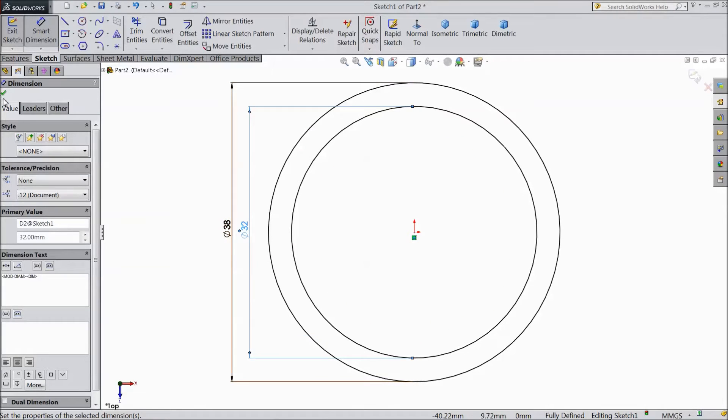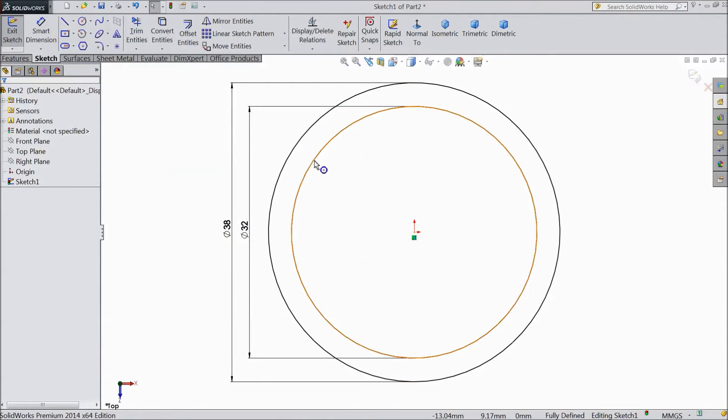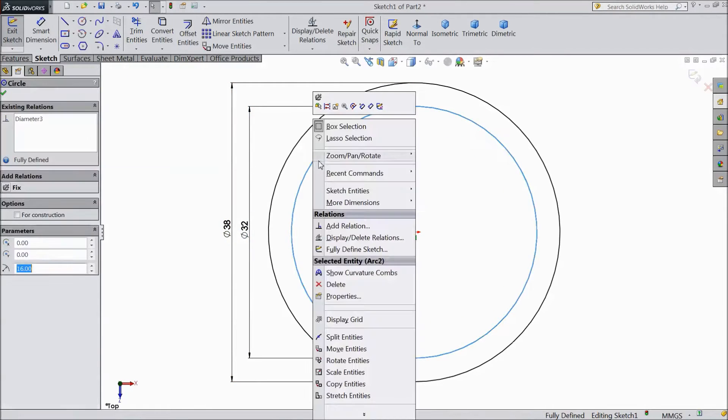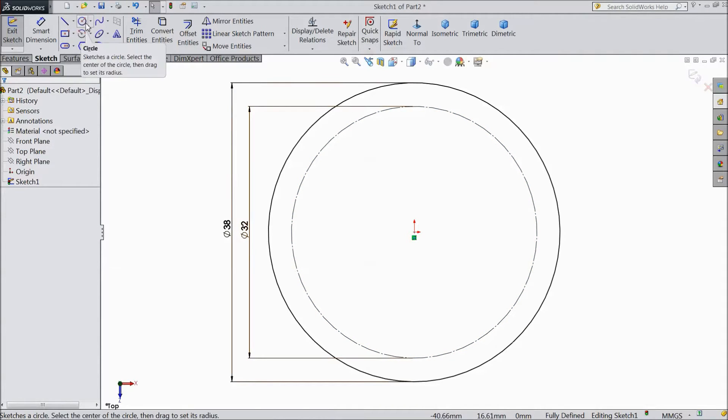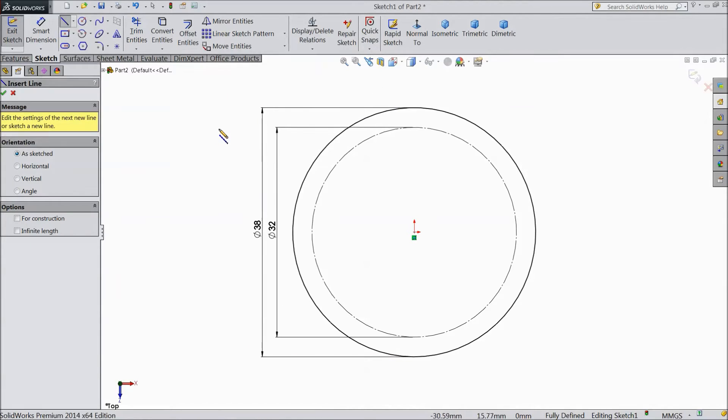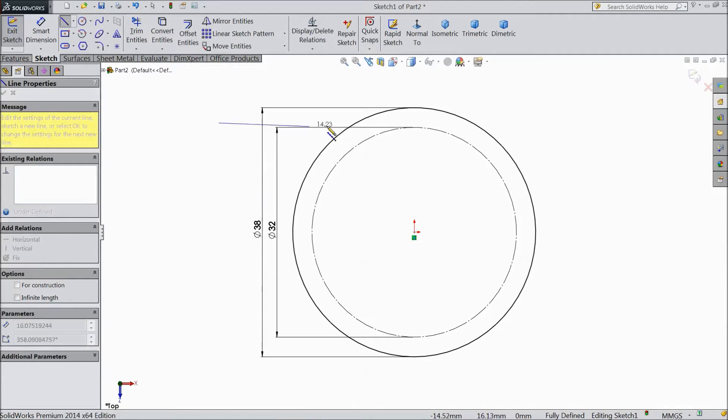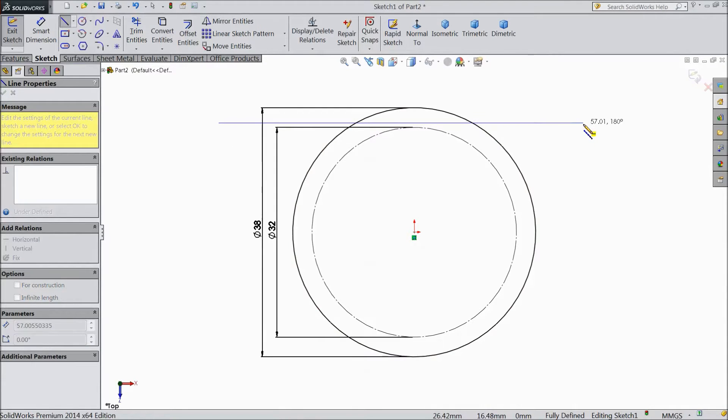OK. Now right click on inside circle and choose construction geometry. Now select line and draw 2 horizontal lines.